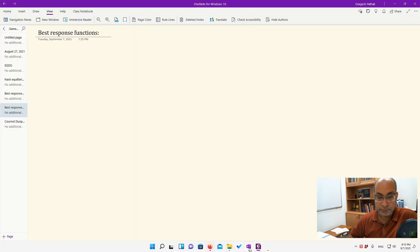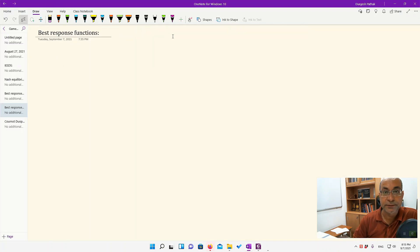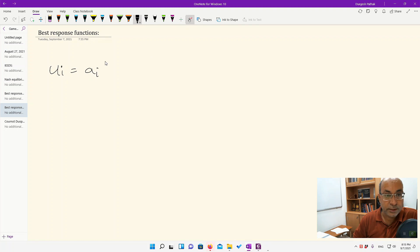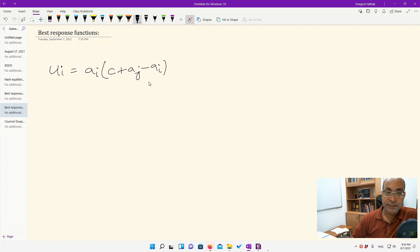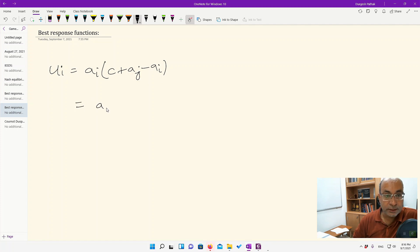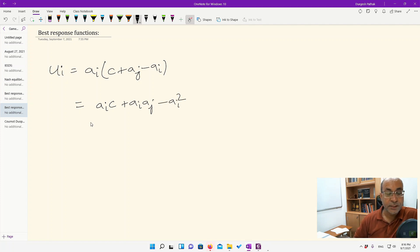So u_i = a_i * (c + a_j - a_i). The term (- a_i) in the bracket represents the disutility from effort, giving us a quadratic. Expanding this: u_i = a_i*c + a_i*a_j - a_i². We now take the first derivative with respect to a_i and set it equal to zero.